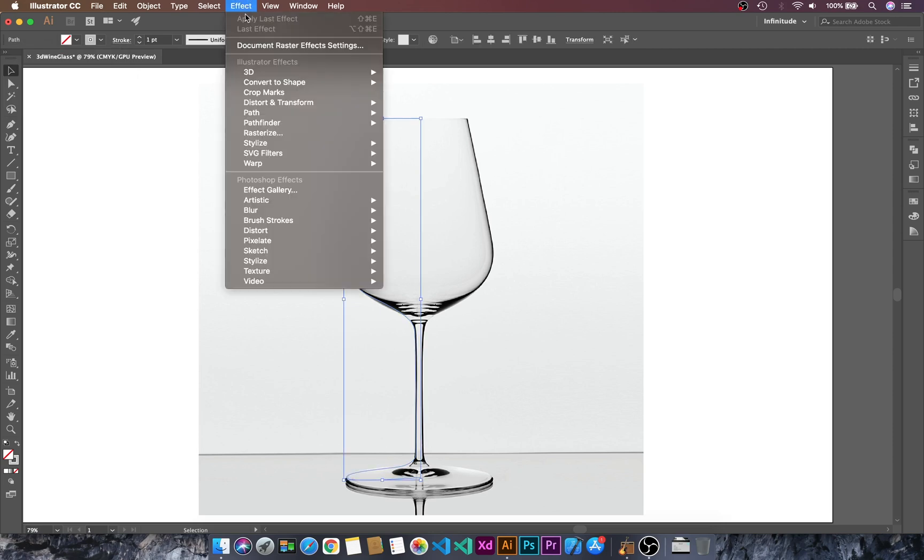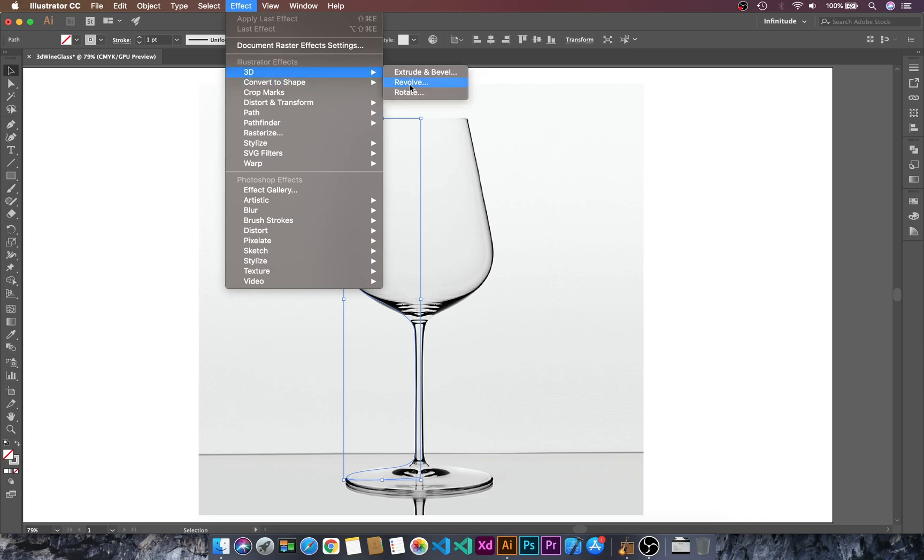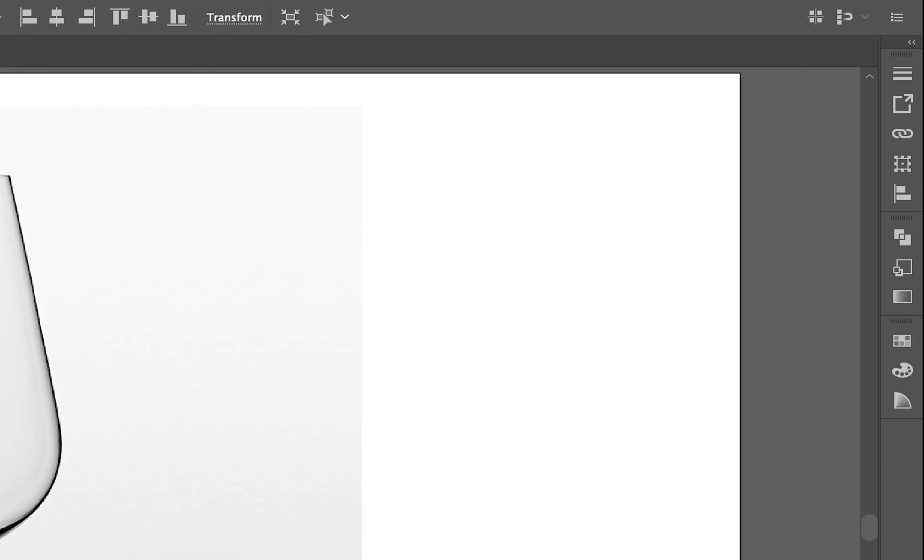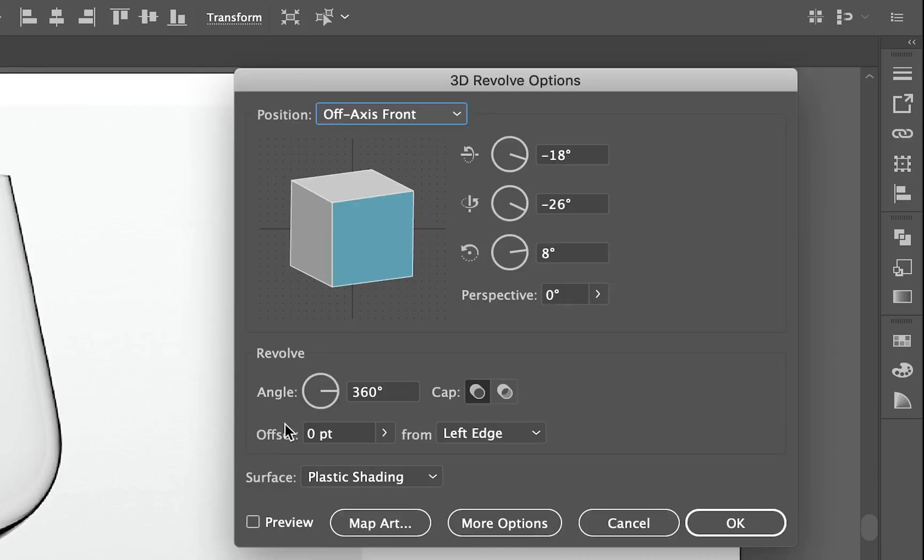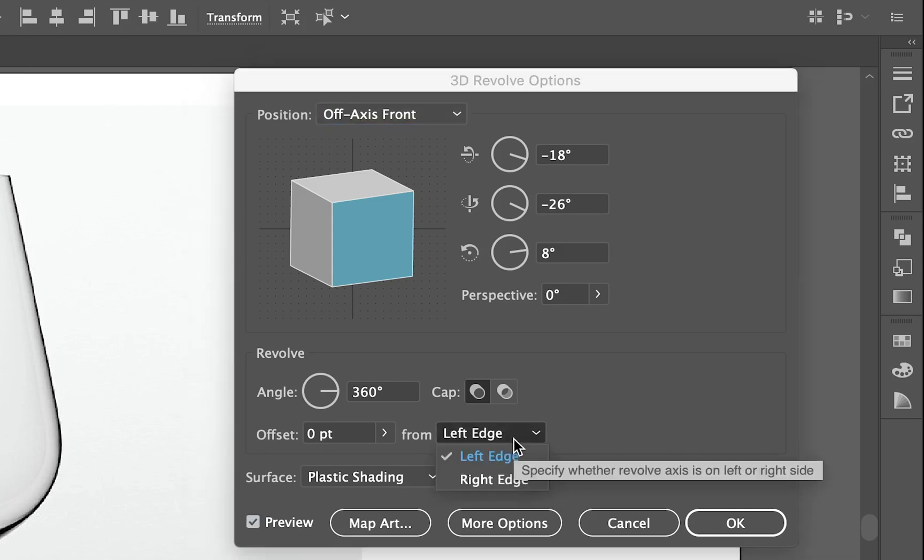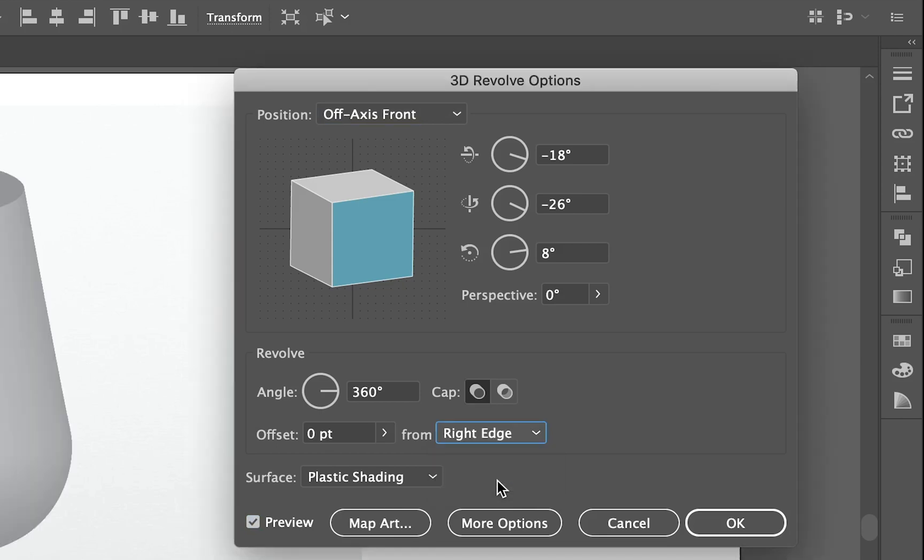Go to Effect, 3D. Now we will revolve this outline. Choose Revolve, check the Preview, and then I will choose the Right Edge.